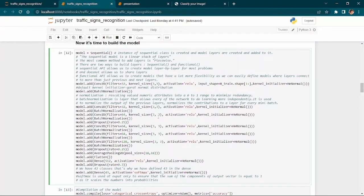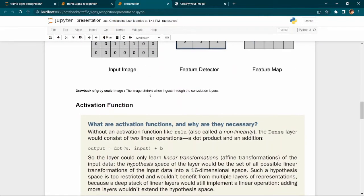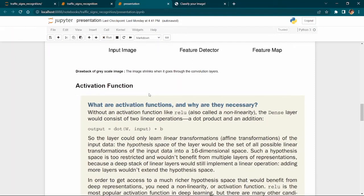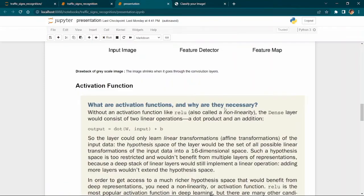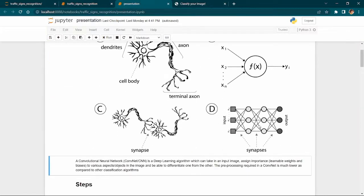We also use Batch Normalization, which scales layer outputs into a specific range, similar to normalization in regular machine learning models. We specify a kernel size of 3x3. The activation function imposes non-linearity on the data, effectively activating certain features. We also specify the input shape and kernel initializer, which initializes the weights so the network gives priority to important features.